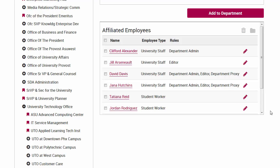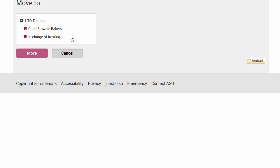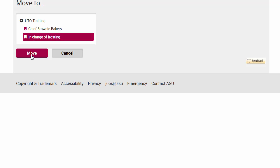To move a person to a different department, go to the list of affiliated employees. Click the check mark next to the desired person and click the folder icon. You will see a list of units you have admin access to. Click on the new department and then on Move. Note: just like deleting, this does not change the employee's HR PeopleSoft status or employment status.